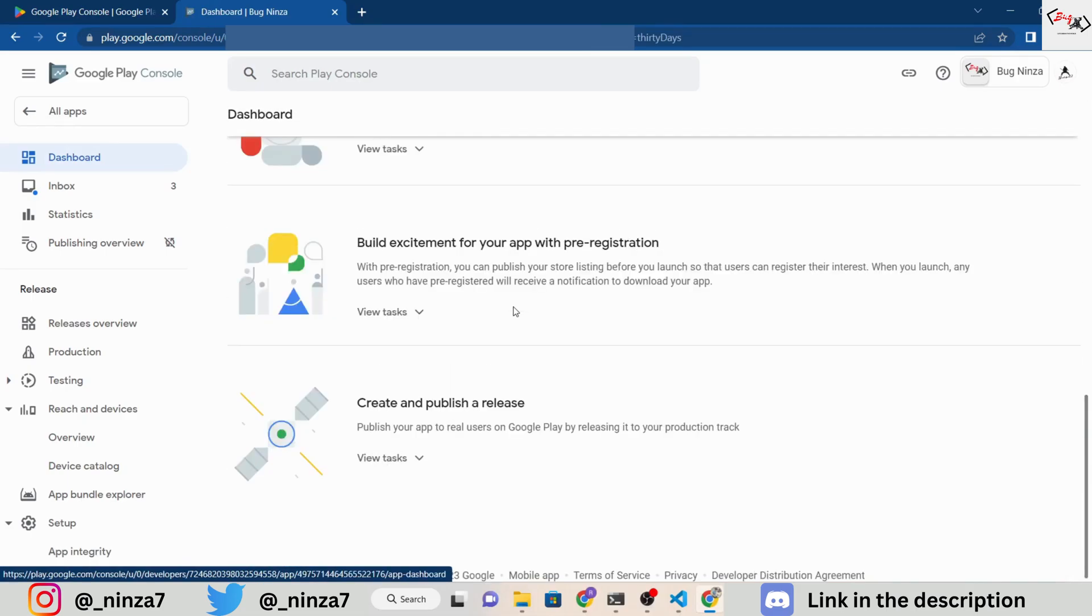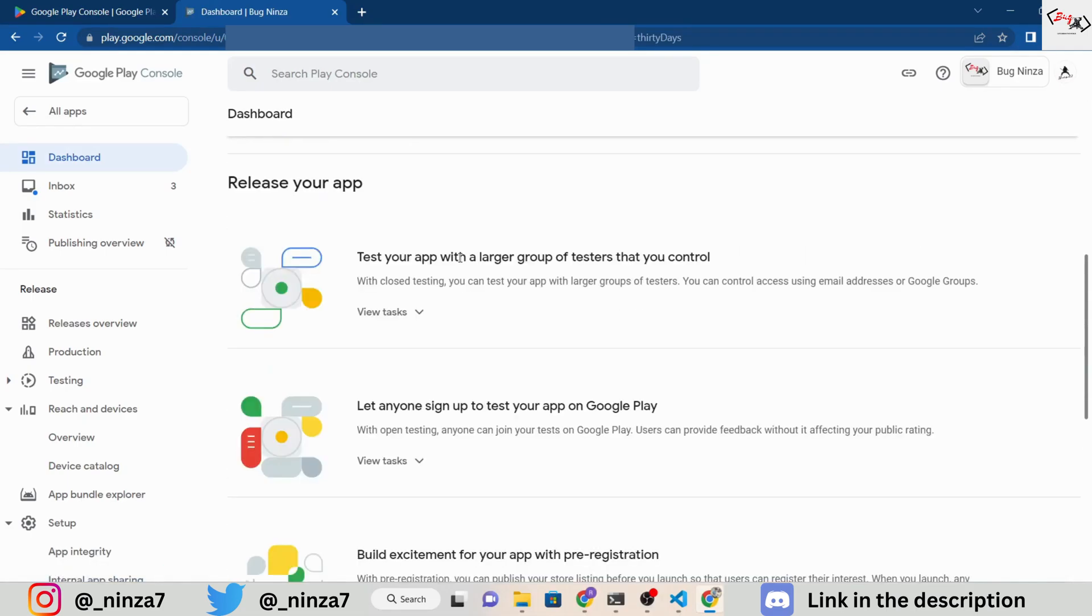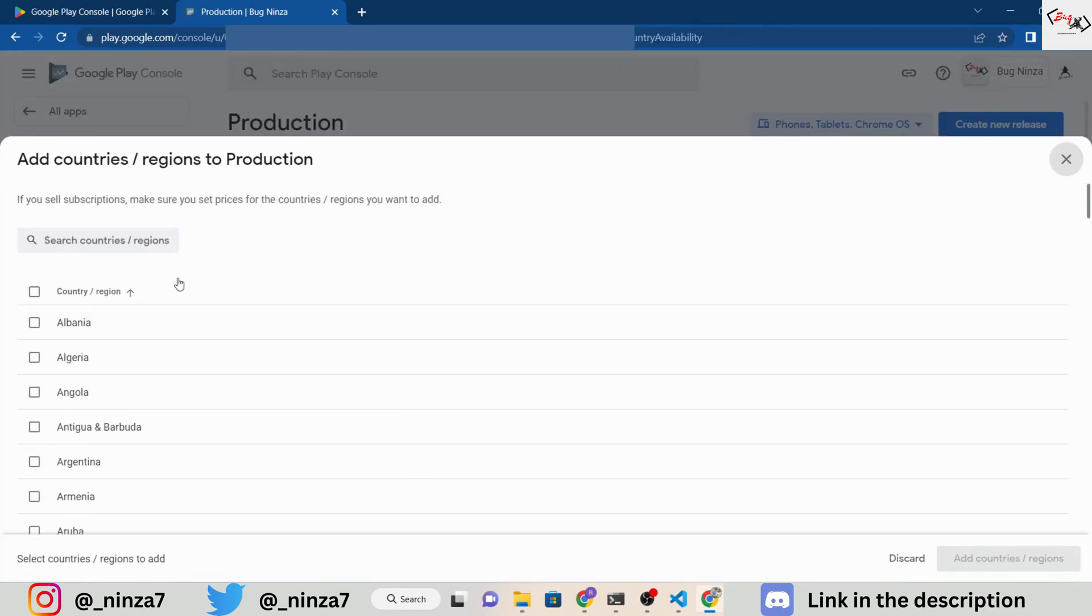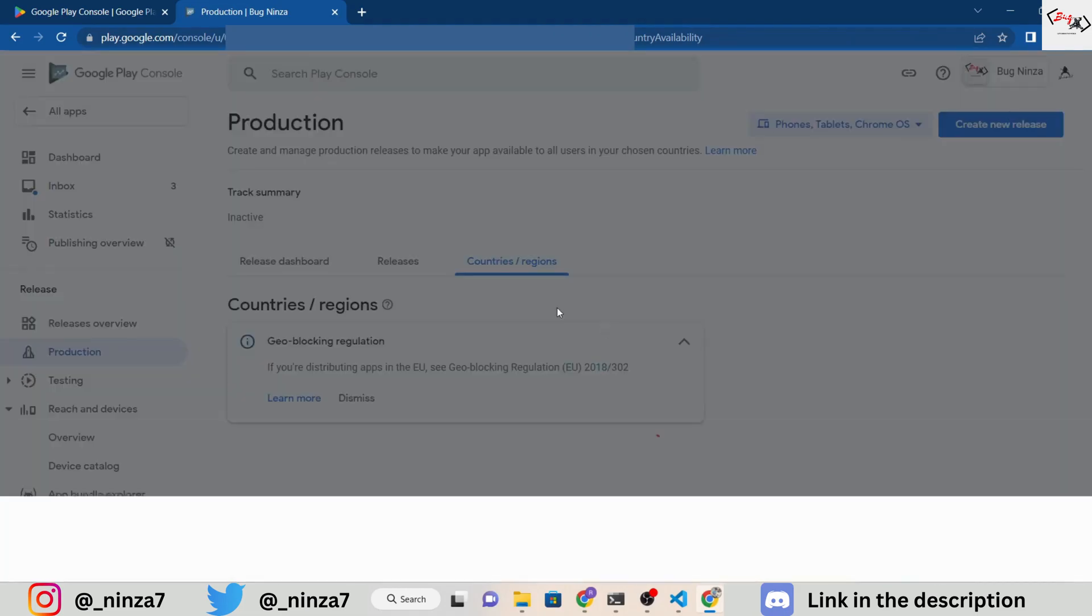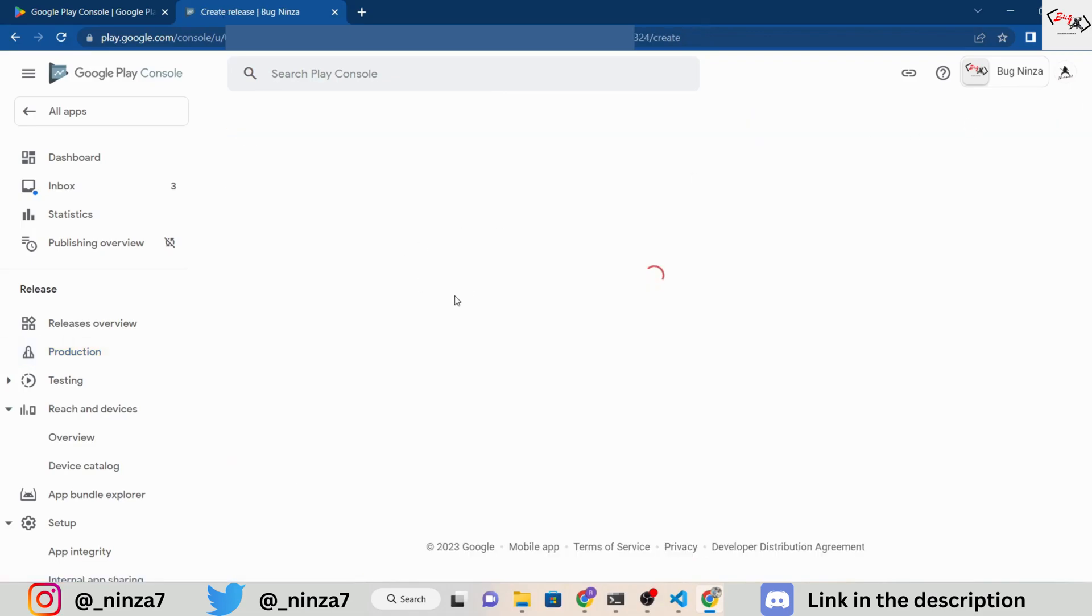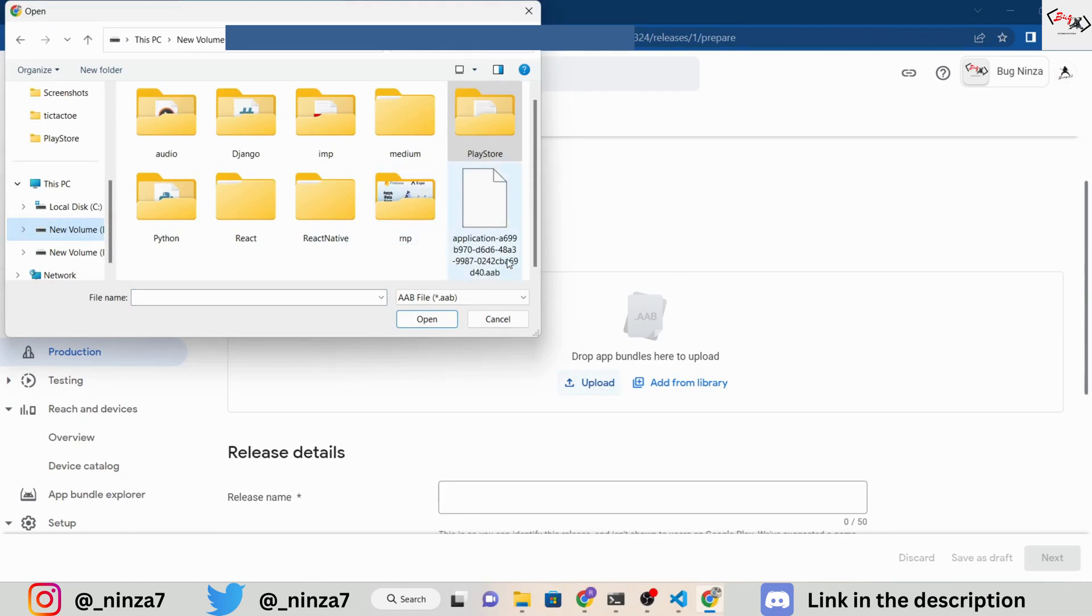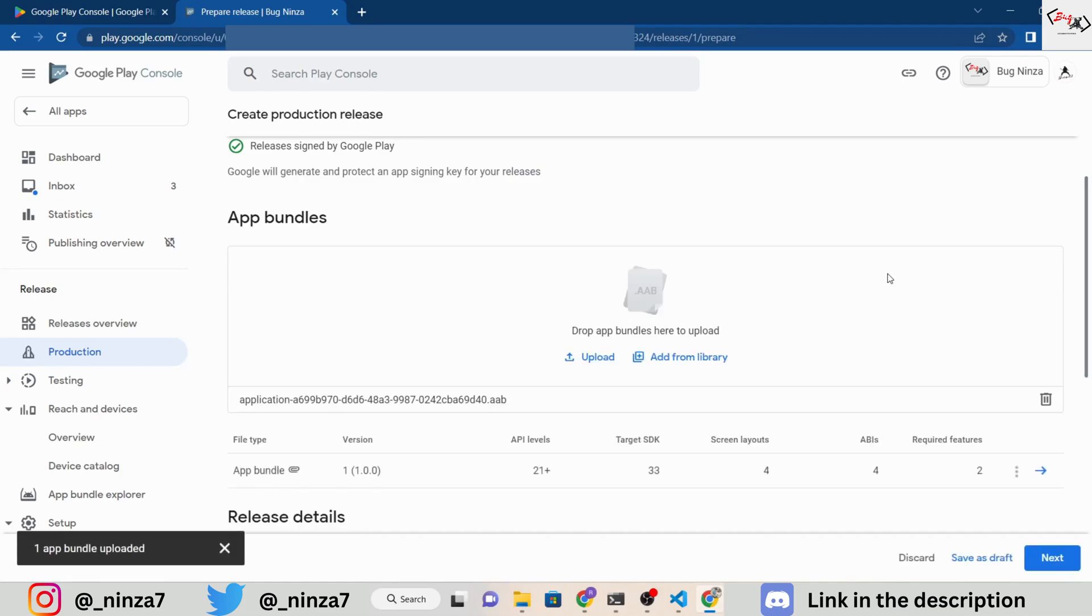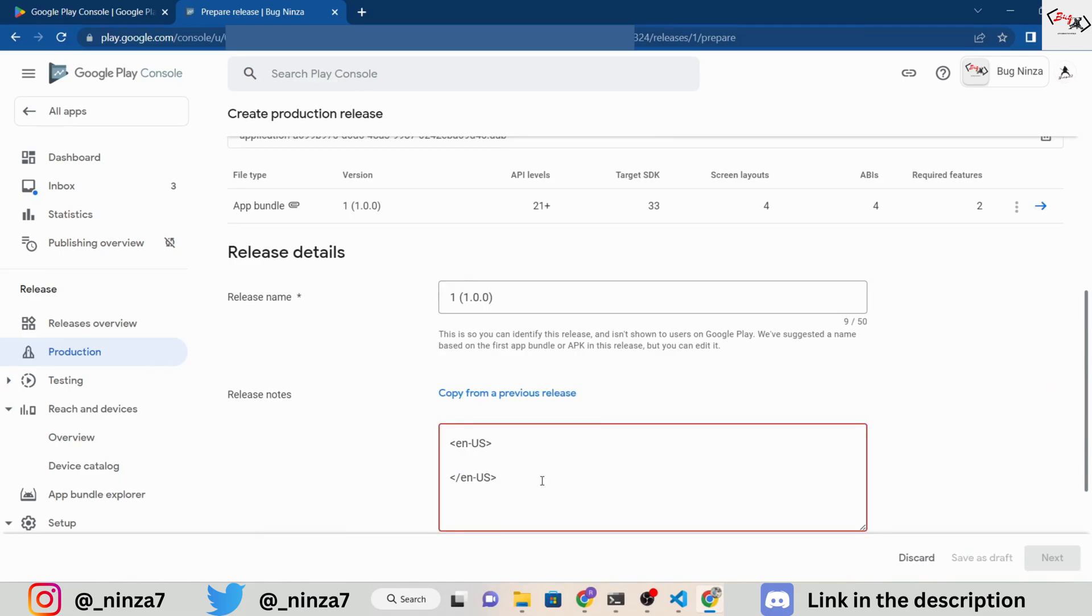In the Create and Publish a Release section, you can add the countries where you want to publish your app. If you want to publish it worldwide select all. Click on Create New Release and Upload the AB file. You can also add a message for this release.